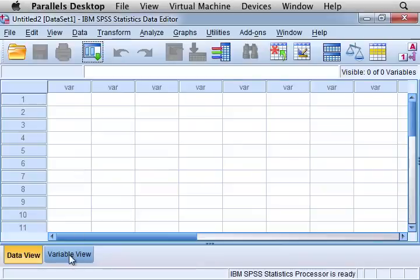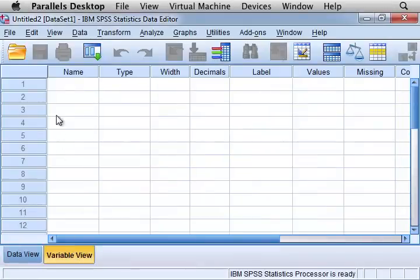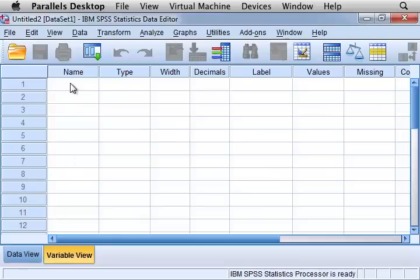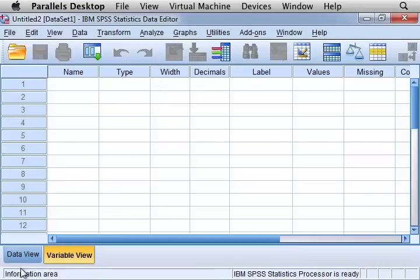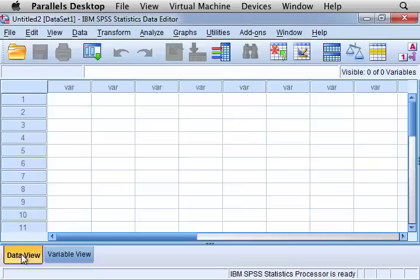The second view is variable view where each one of these variables across the top are represented by a different row in variable view. And once you're looking at the variable you can look at the name of the variable, the type of variable it is, the width, the decimals, and the label for the variable. We'll take a look at what that means momentarily.